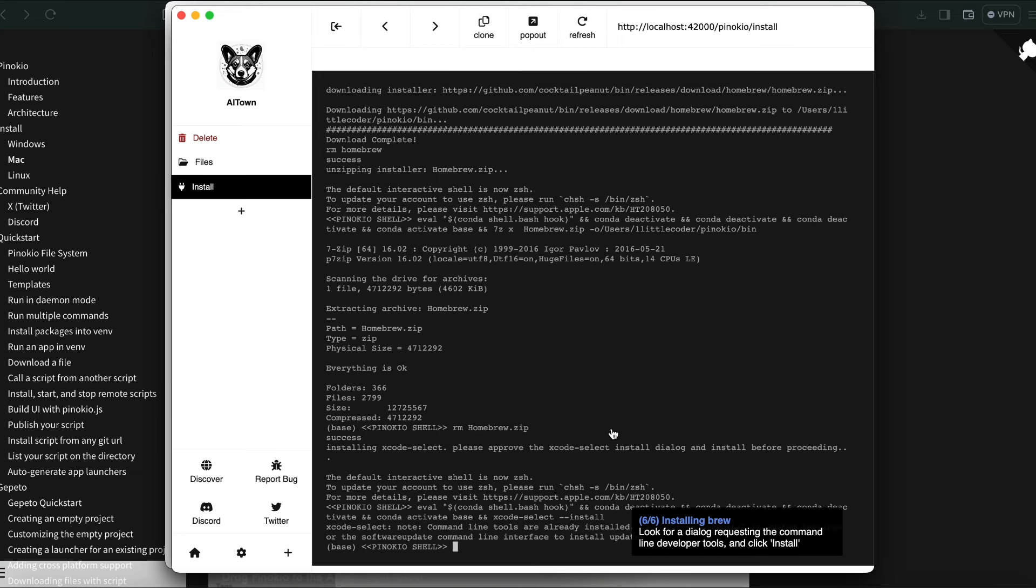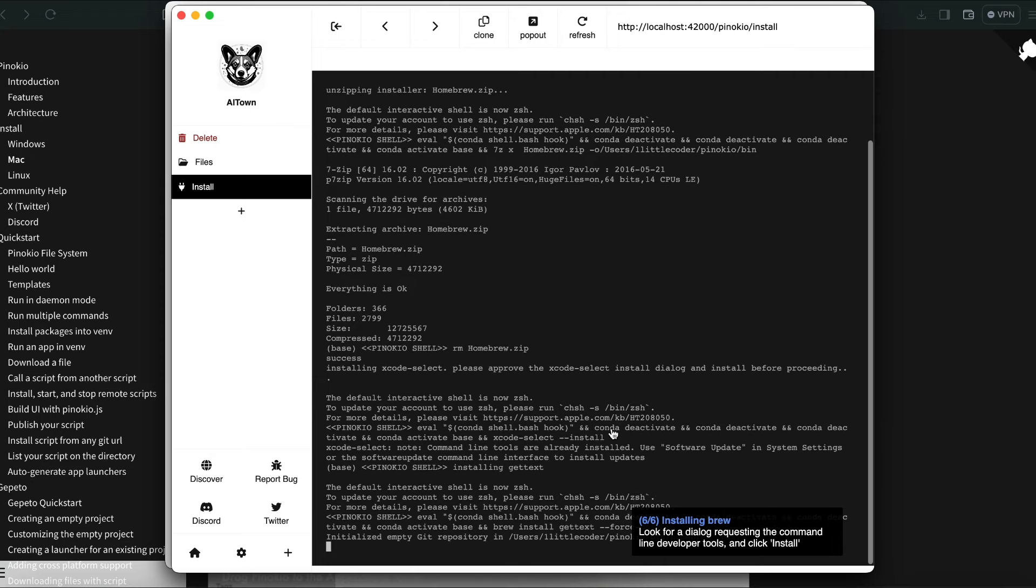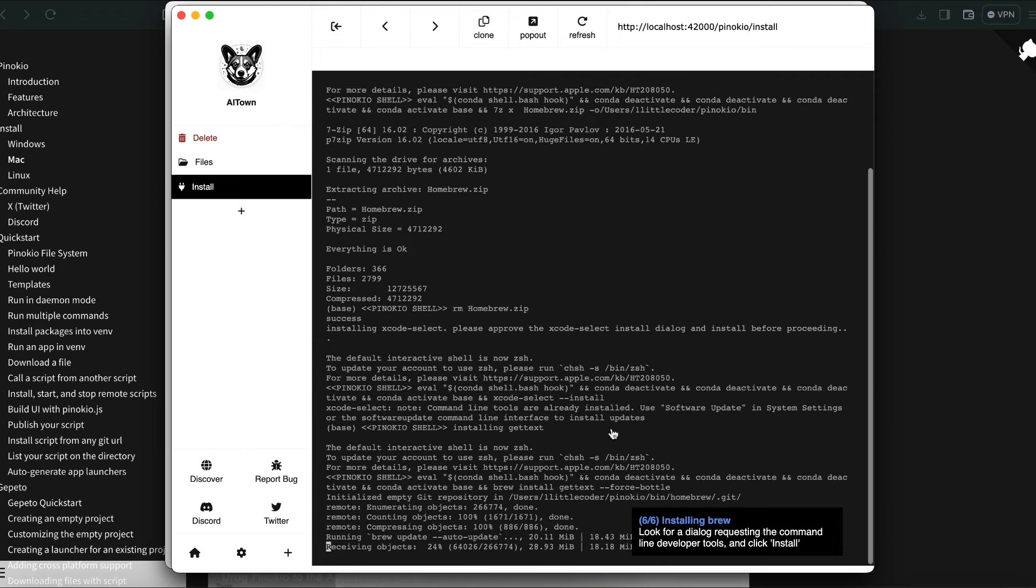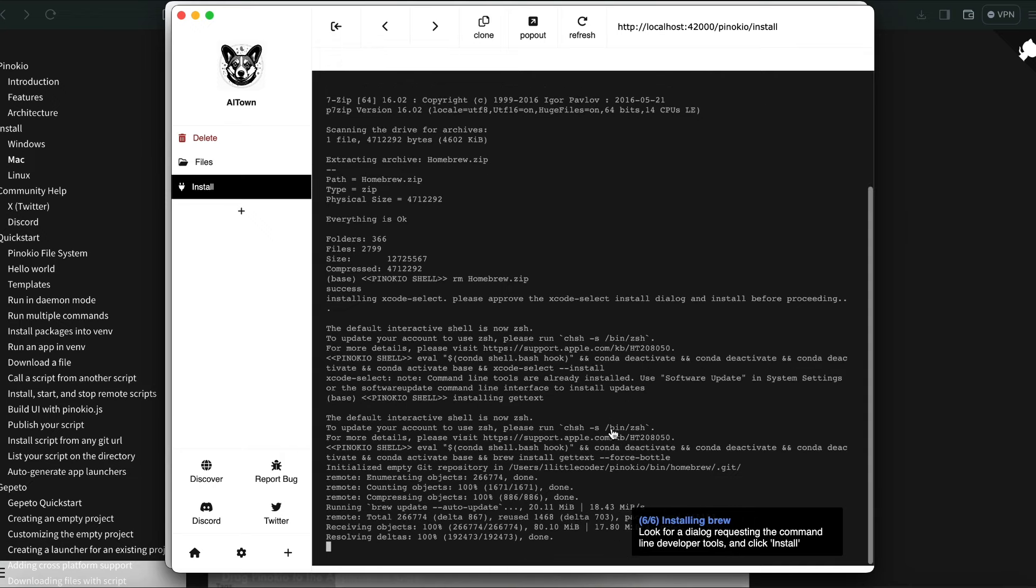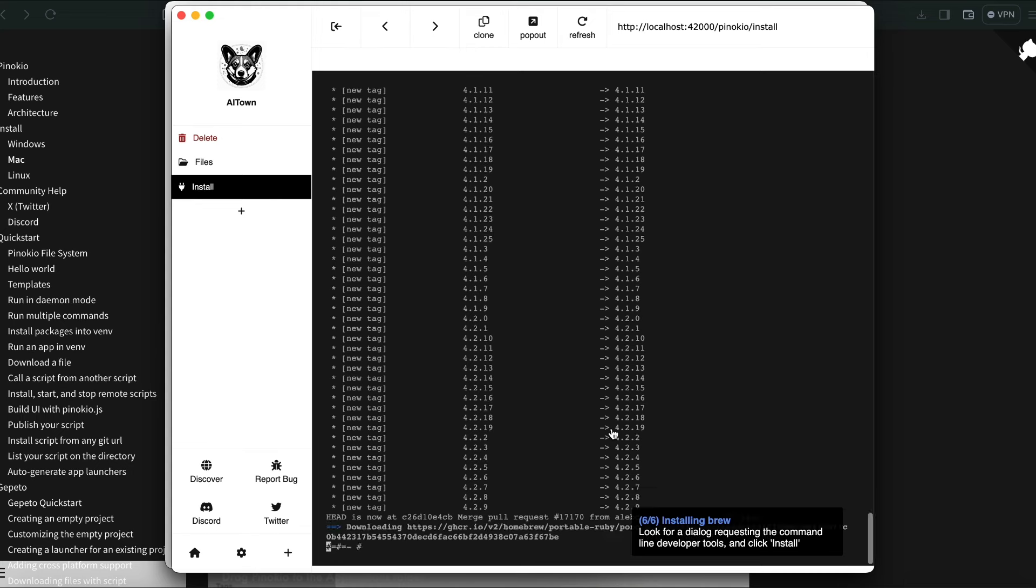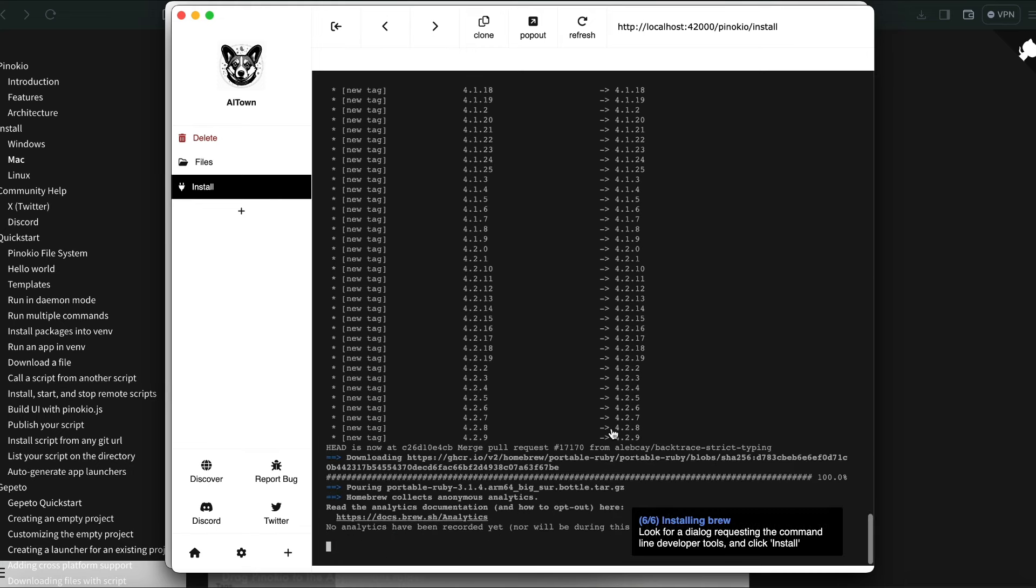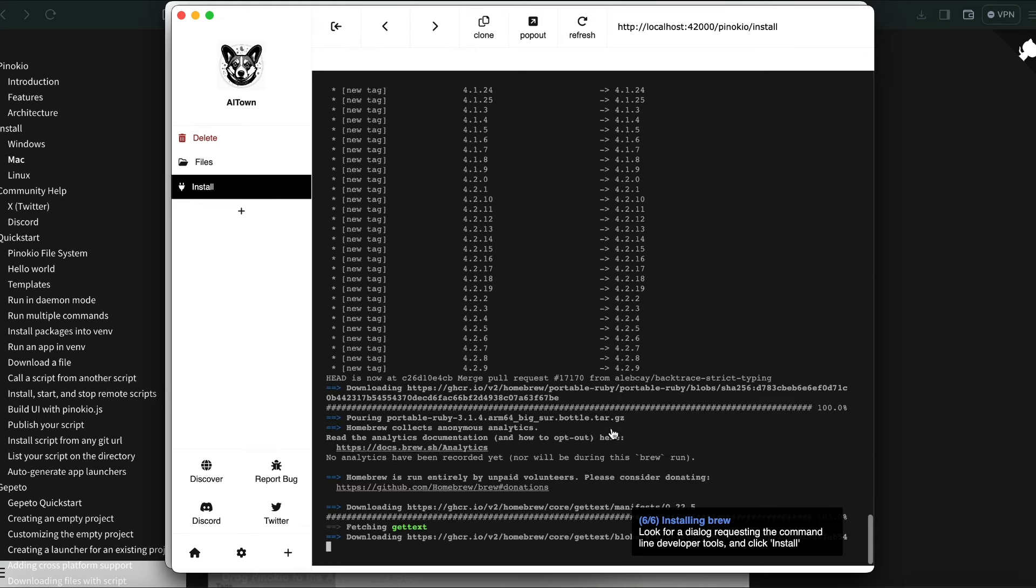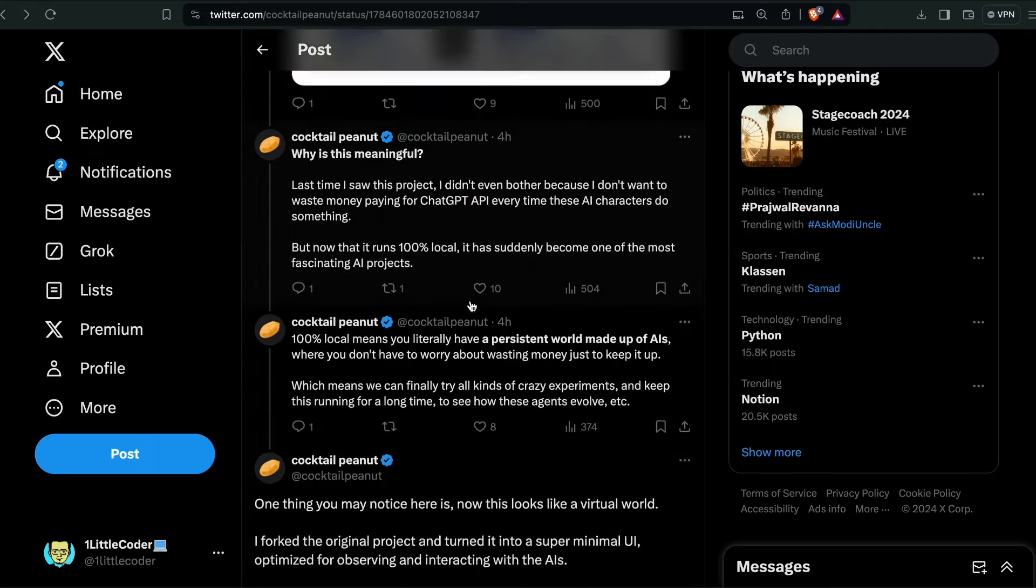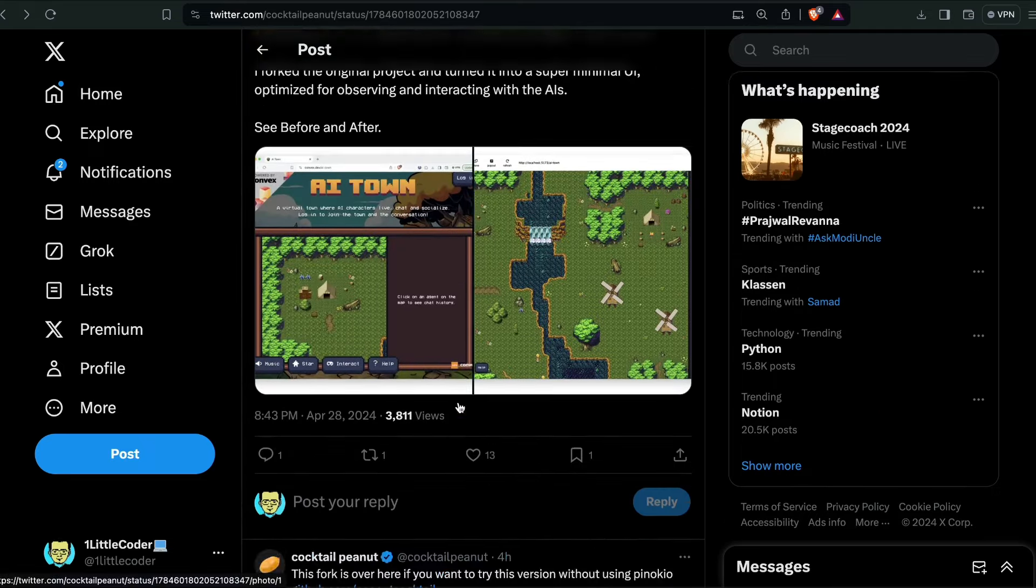After brew is successfully installed, then the next step is it is going to install the AI Town locally on your computer, which is exactly going to be a bunch of things. For example, Convex is something that it is going to install, and it is going to install certain things like the files and folders of AI Town for it to successfully be able to use the virtual AI Town.